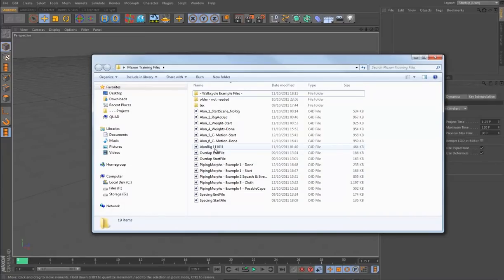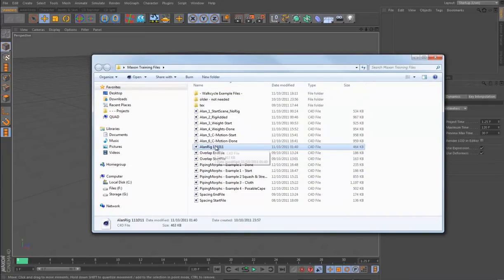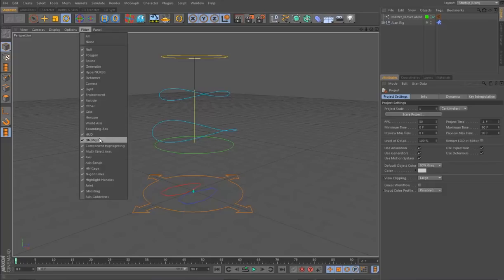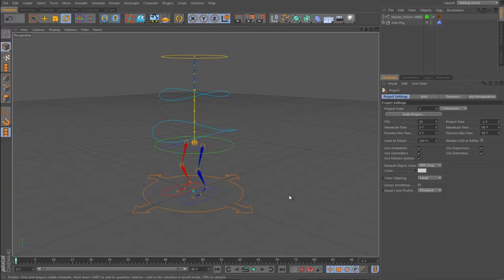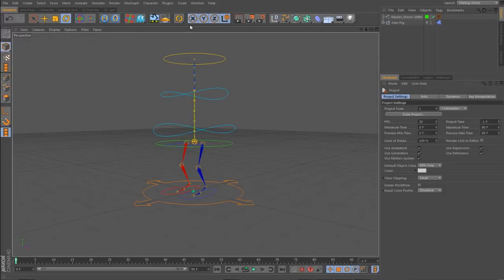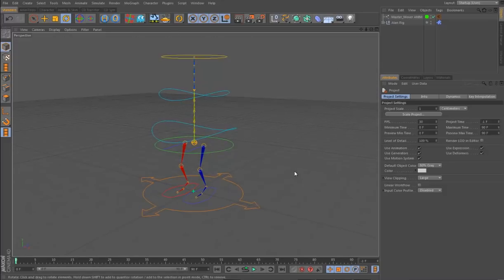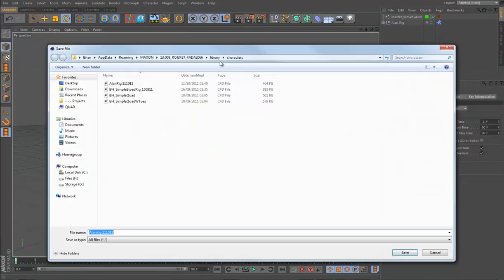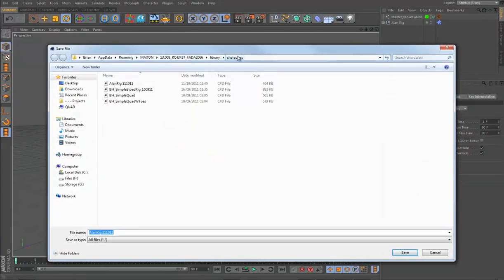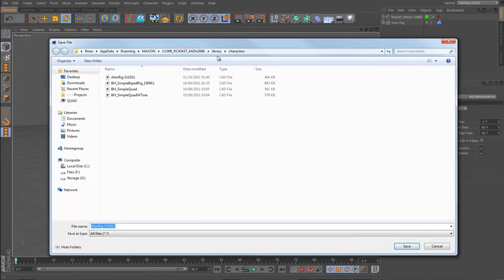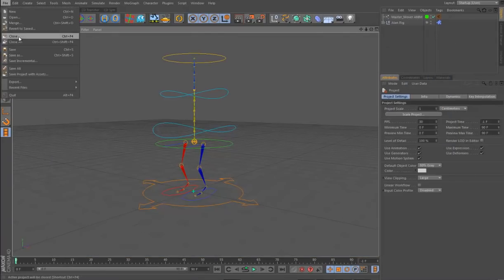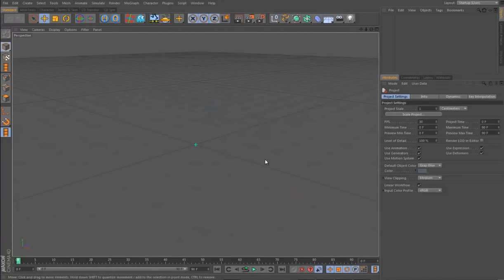Cinema 4D R13 ships with several templates, but I've created my own simplified one. I'm just going to filter and show the joints. This is our character template. To install it, you load it up like a normal Cinema file, then go to Character menu, Character Builder, Save Character Template As. It'll open your library folder which has a new 'characters' folder in R13. I've already saved it there, so I'll just close this. Now when you create a character object, that template will be available.